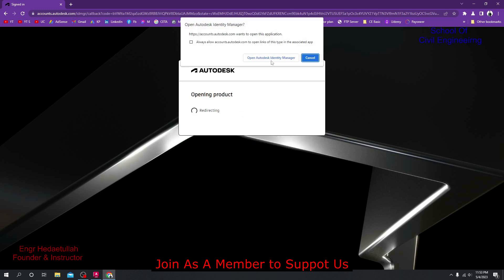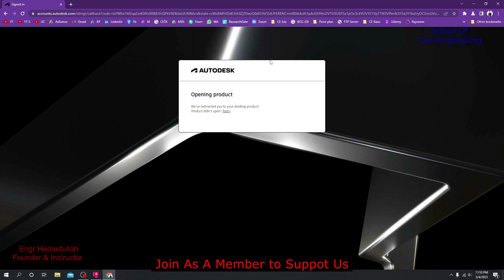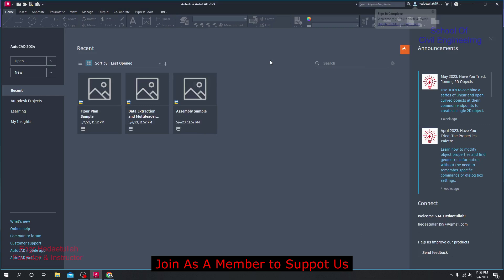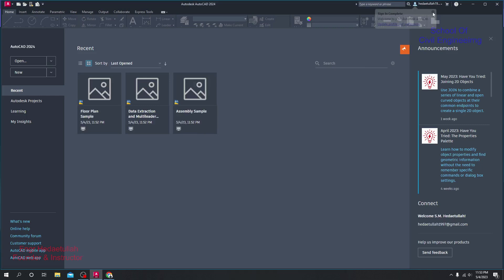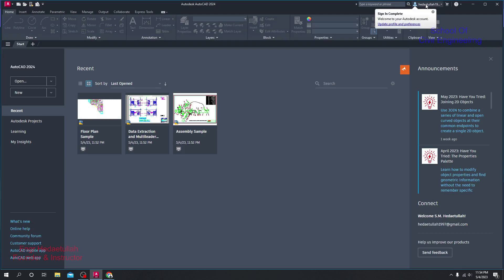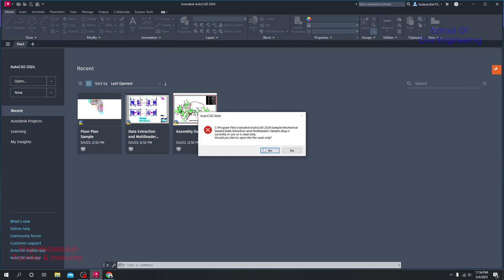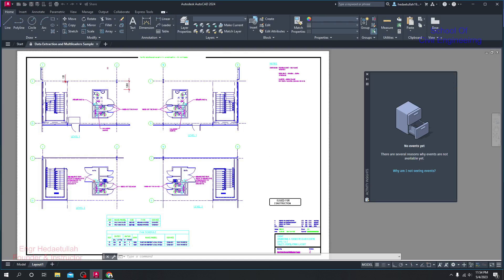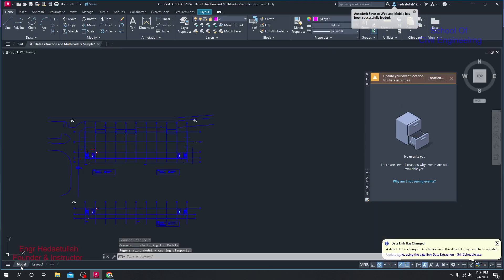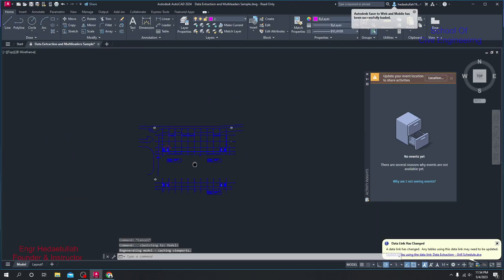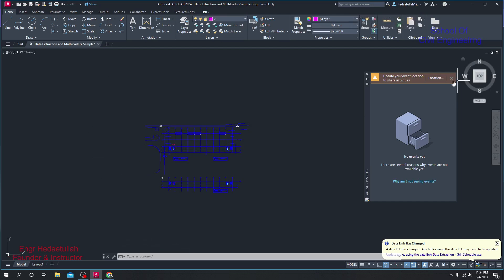Click Go to Product to open the Autodesk Identity Manager. After a moment, the signing-in process will be completed and you'll be able to use the software perfectly without any problem. Click Yes when prompted, and your AutoCAD 2024 software is now fully activated and ready to use.